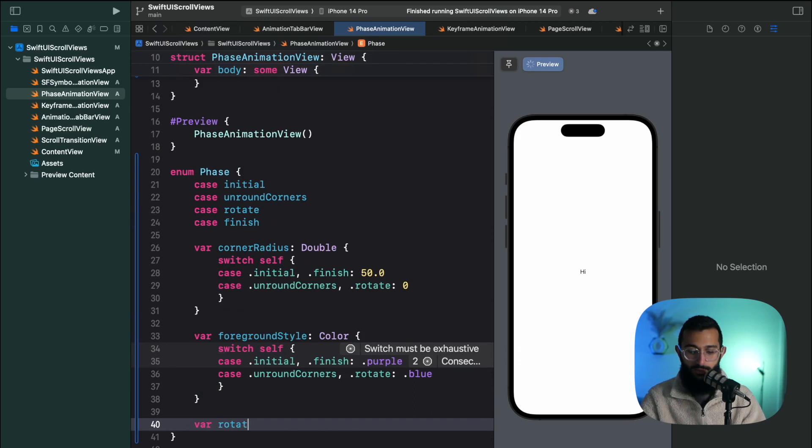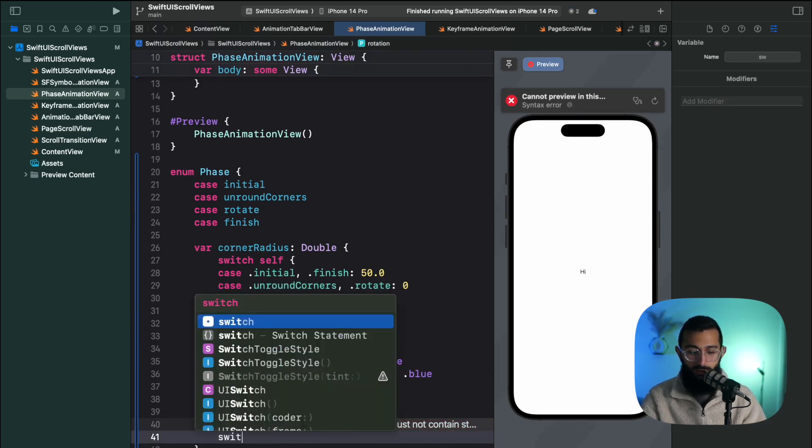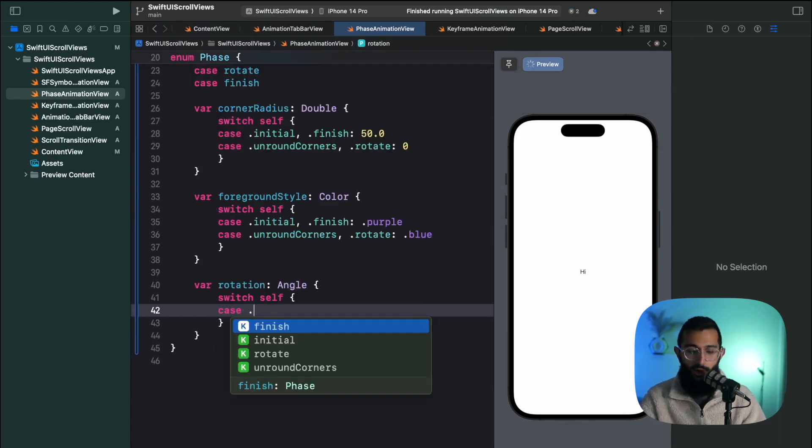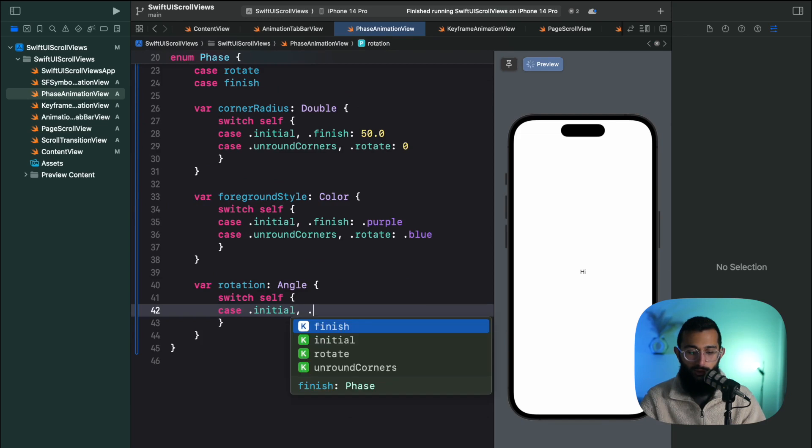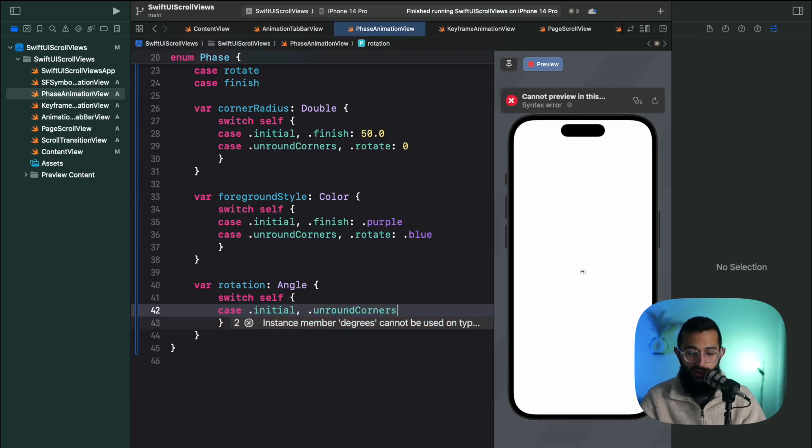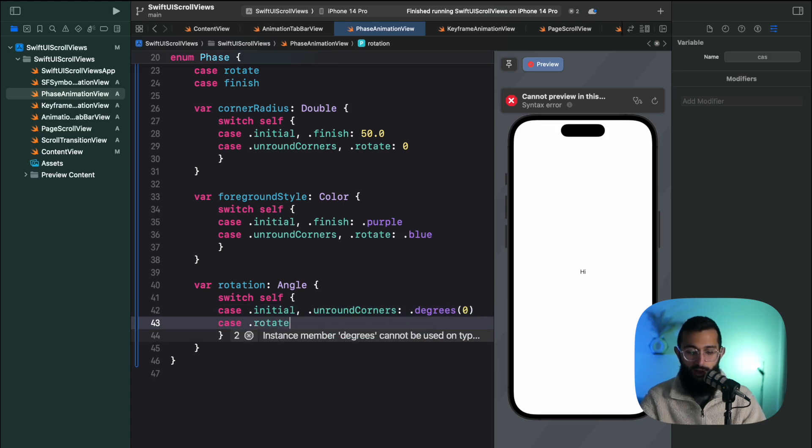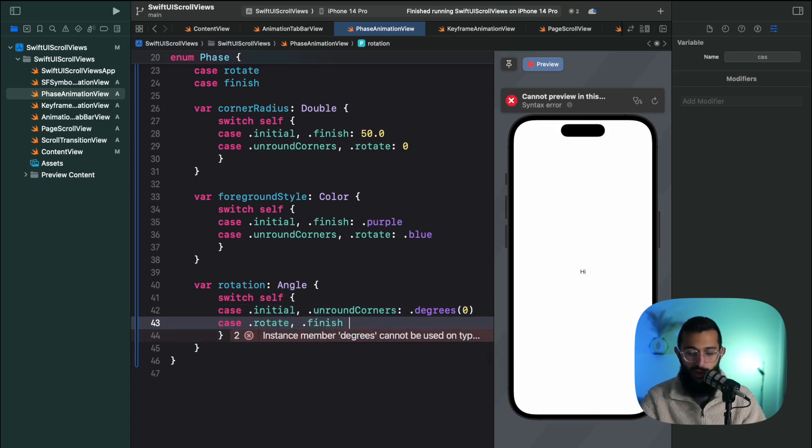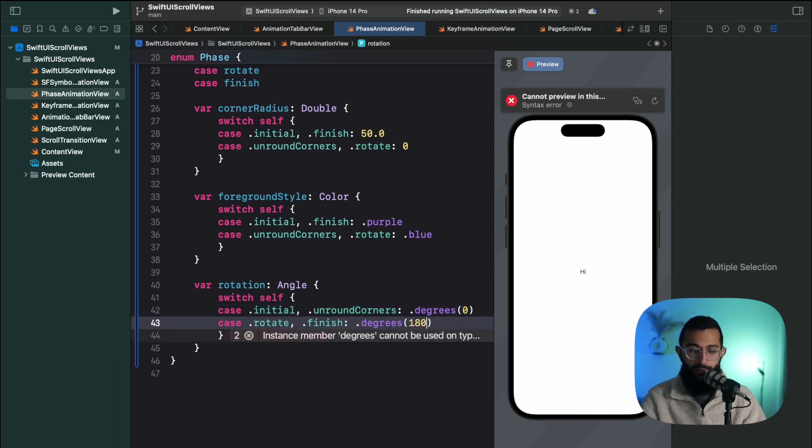And the last thing we want is our rotation. So our rotation is going to be an angle. For our initial and our unrounded corners we're going to have degrees zero. And on our rotate and finish it's going to be degrees 180. So now that we've specified the changes that are happening at each phase of our animation, now it's as easy as adding a phase animator.